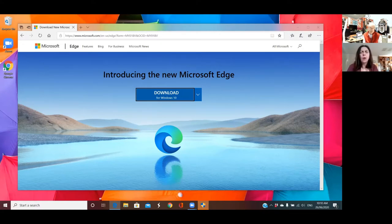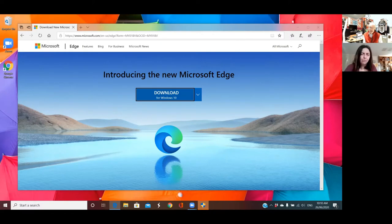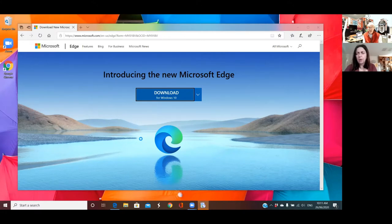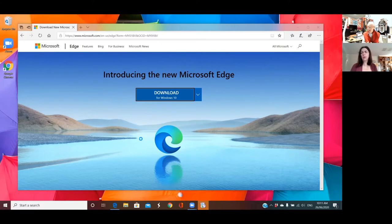It will bring it to the front and you need to answer the question: do you want to allow this to make changes to your device? Well, I suppose the answer is yes — yes, otherwise it can't run. That is correct. Now, if that program popped up out of the blue when you weren't doing anything, you might say no, because it might be something bad. But because we've just deliberately downloaded a program and we're ready to install, we know it's okay.